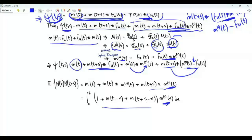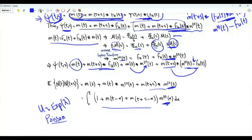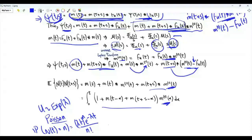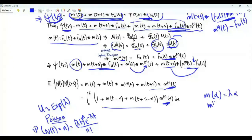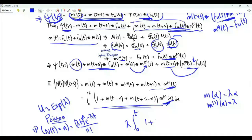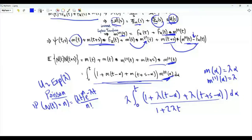As a special case, for a Poisson process with rate λ, the inter-arrival time is exponential(λ), N(t) is Poisson with parameter λt, and m(t) = λt, so m'(α) = λ (a constant). The correlation function integral becomes λ · ∫₀ᵗ [1 + λ(t−α) + λ(t+s−α)] dα = λ · ∫₀ᵗ [1 + 2λt + λs − 2λα] dα.